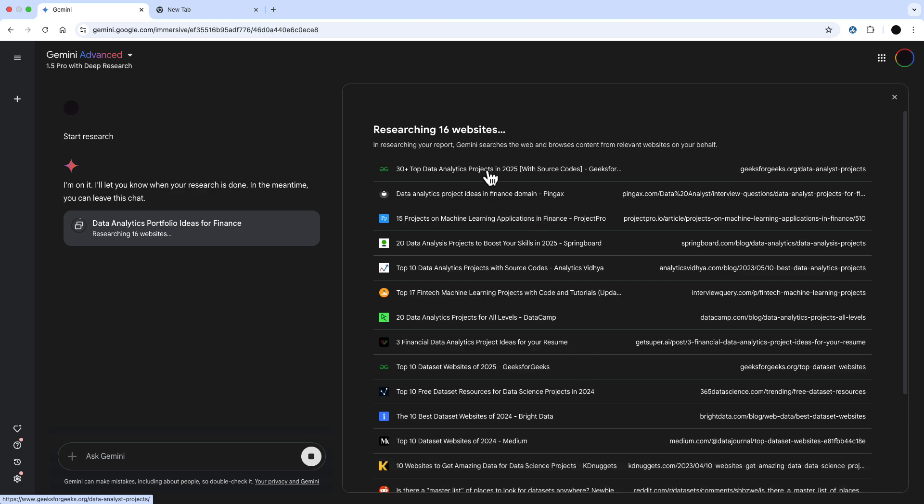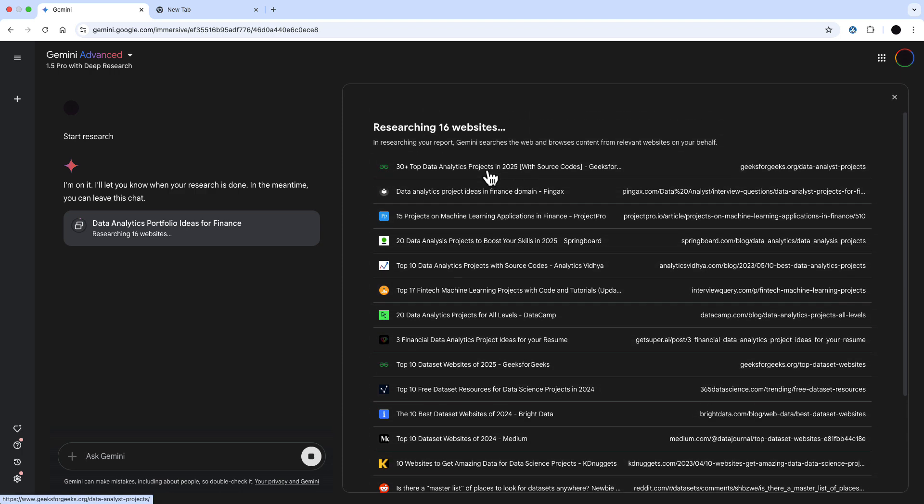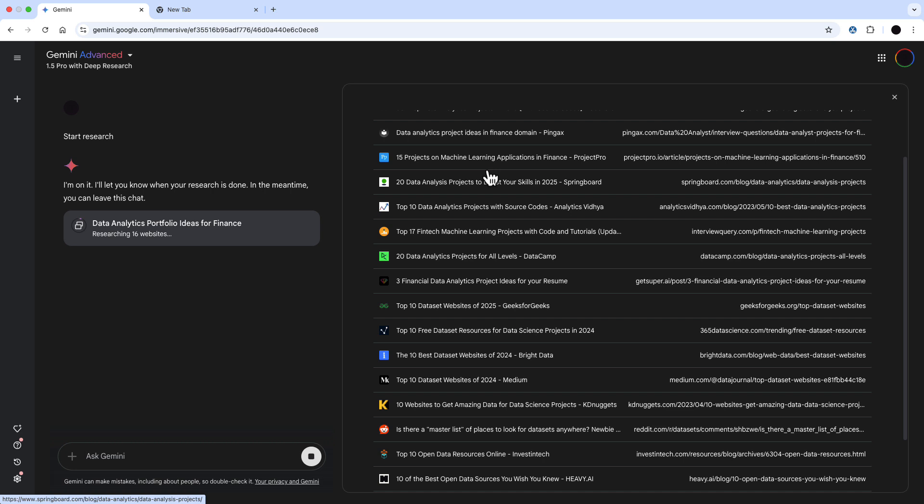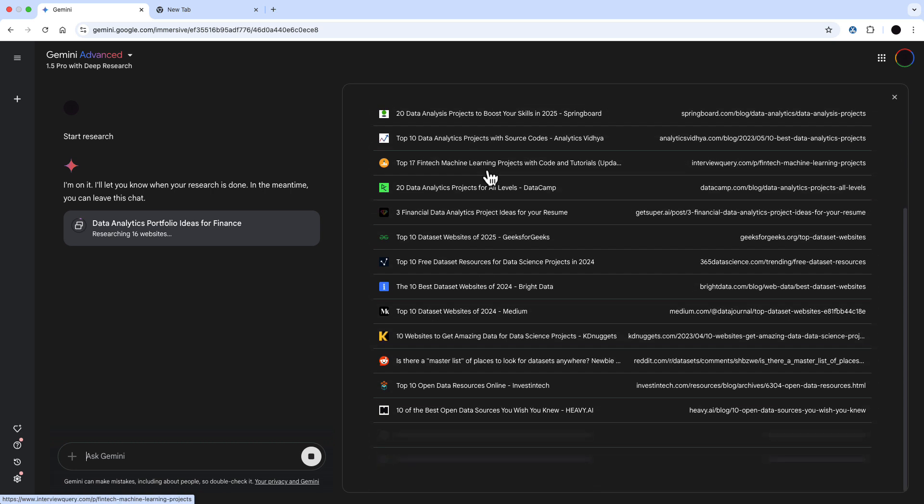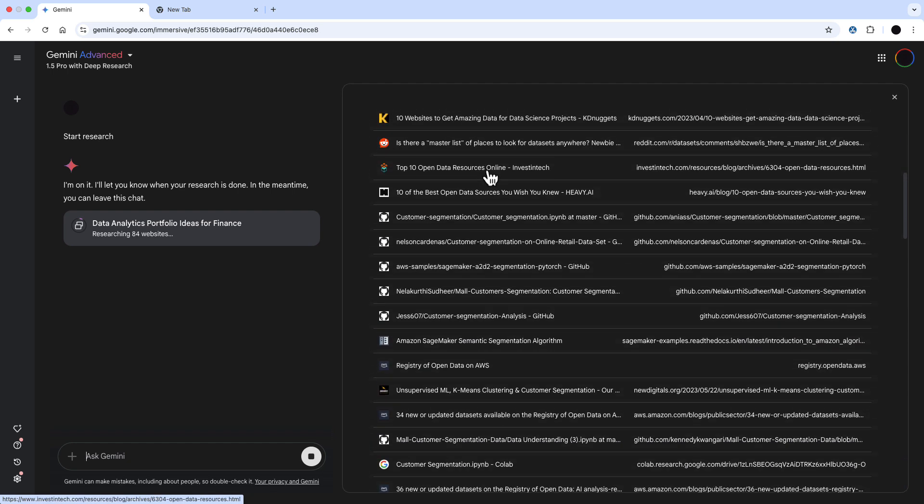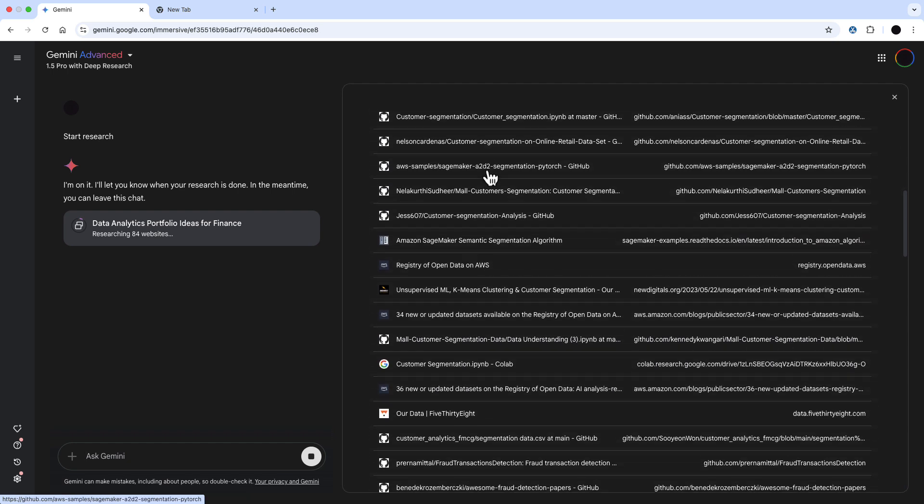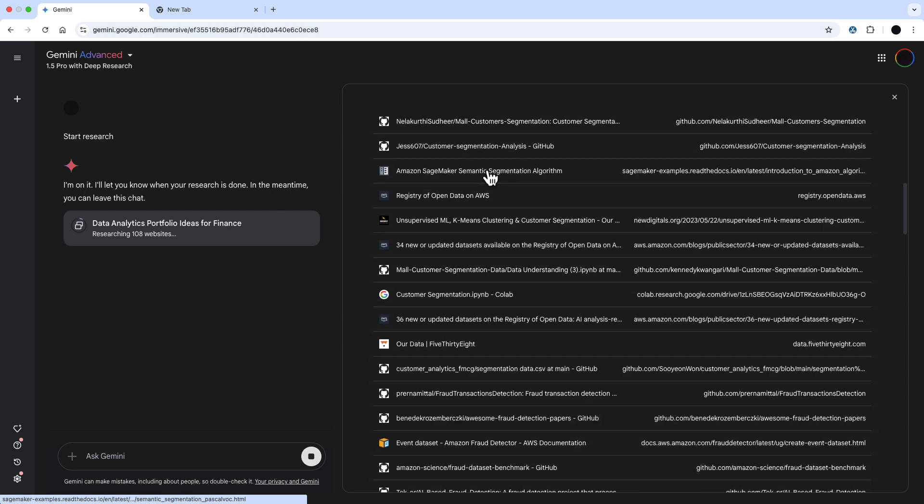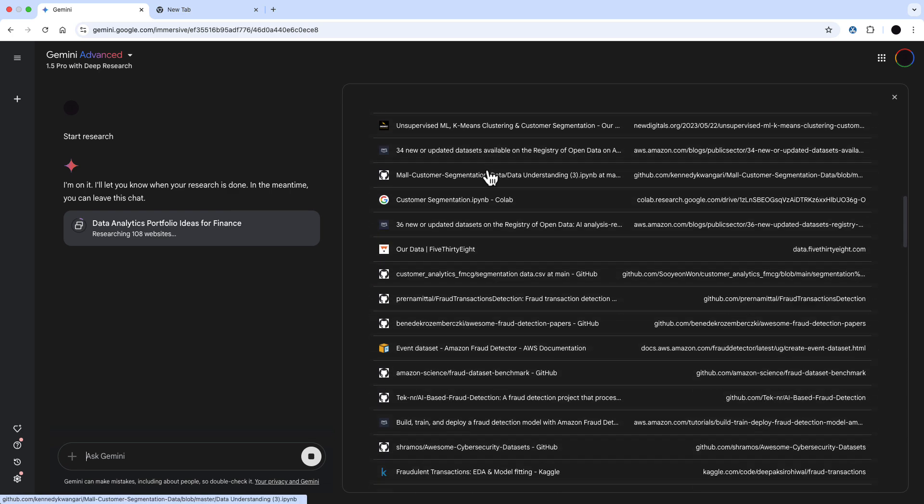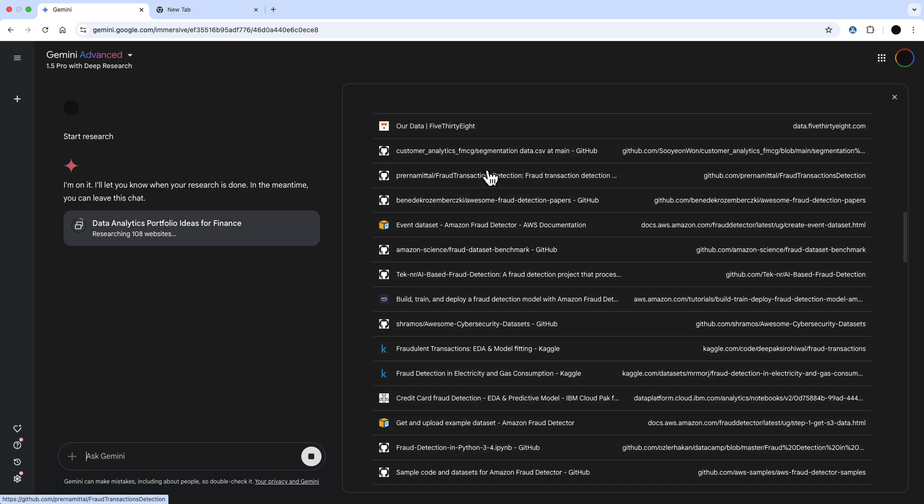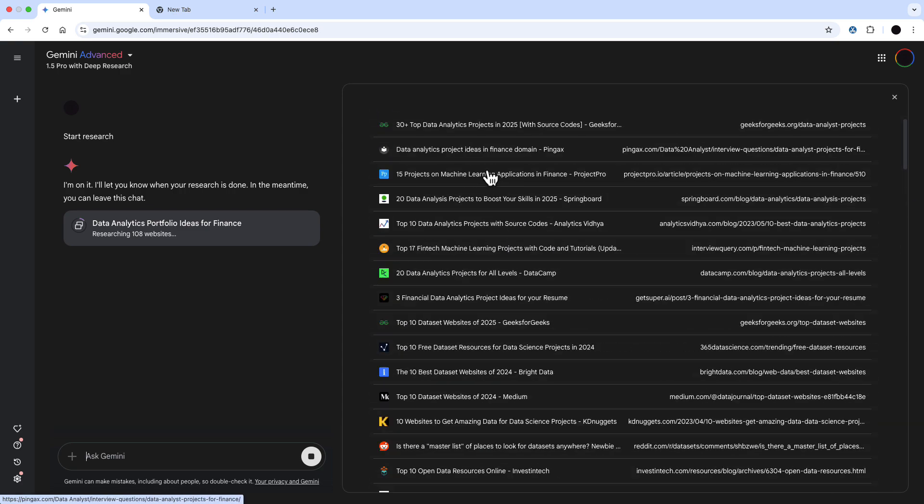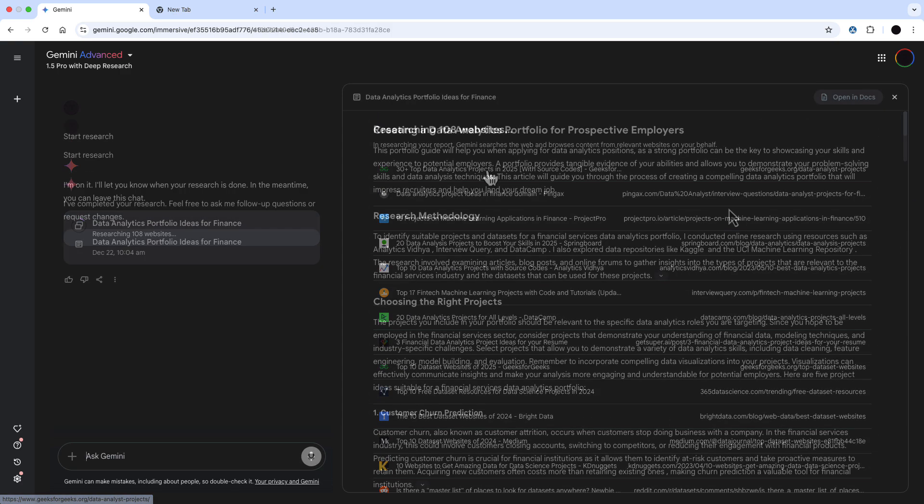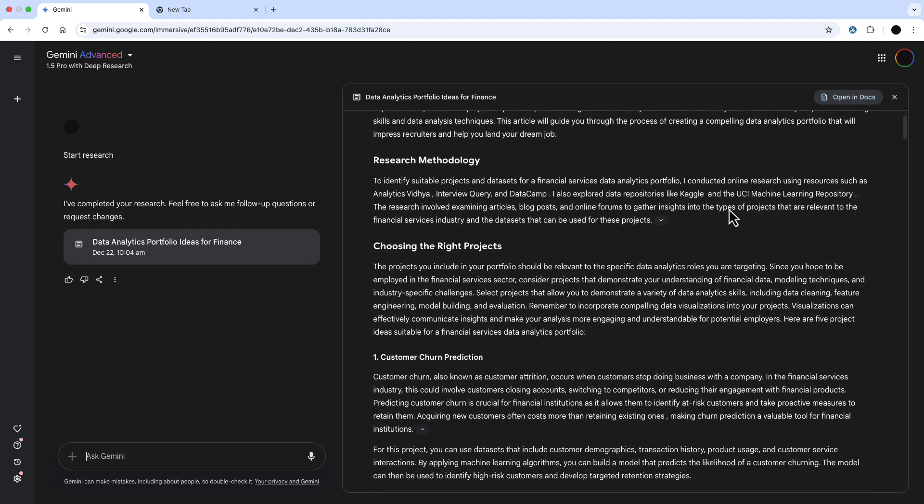You can see it's starting to pull some web searches. It searches on the web for things that might be useful and there's a lot of different sources that have been pulled in here. We're getting top 10 websites for data sets, specific machine learning and data analysis projects for the financial services sector, along with a lot of data from Kaggle and different places where data will be. It's actually gone in and researched 109 websites and then it creates this doc.